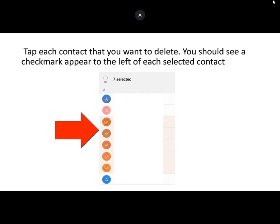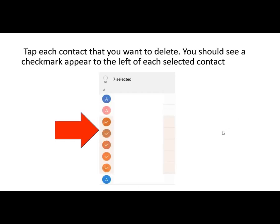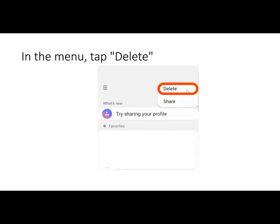A participant with an Android Samsung noted that on her phone, tapping the three dots brings up Edit rather than Delete. When you hit Edit it gives the option to select contacts. The instructor acknowledged that different Android models use different wording but it should still be located in the upper right-hand corner. So you may see the word Edit, or you may see the word Delete — both accomplish the same thing.